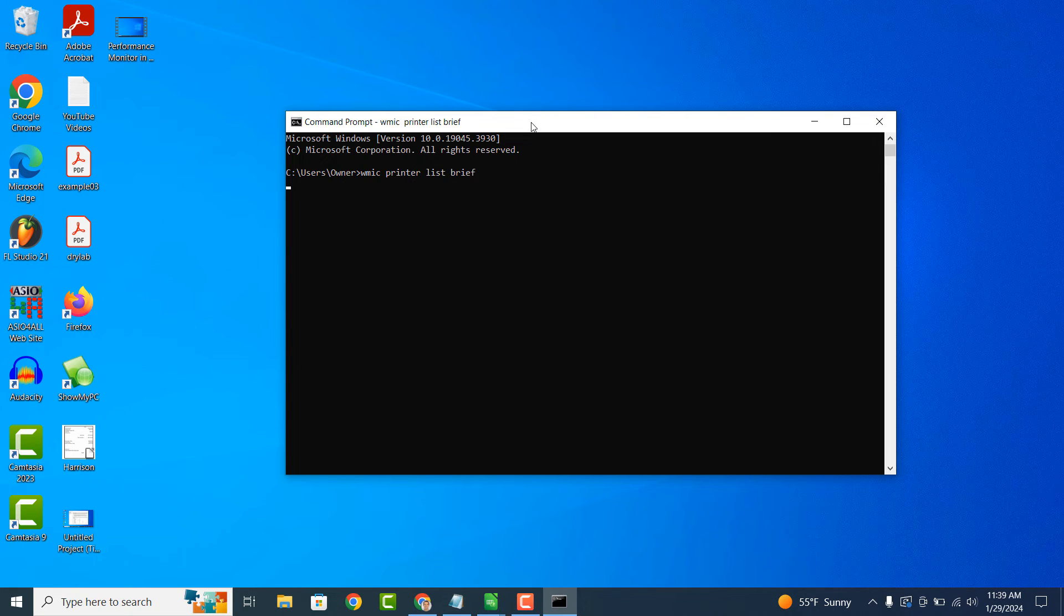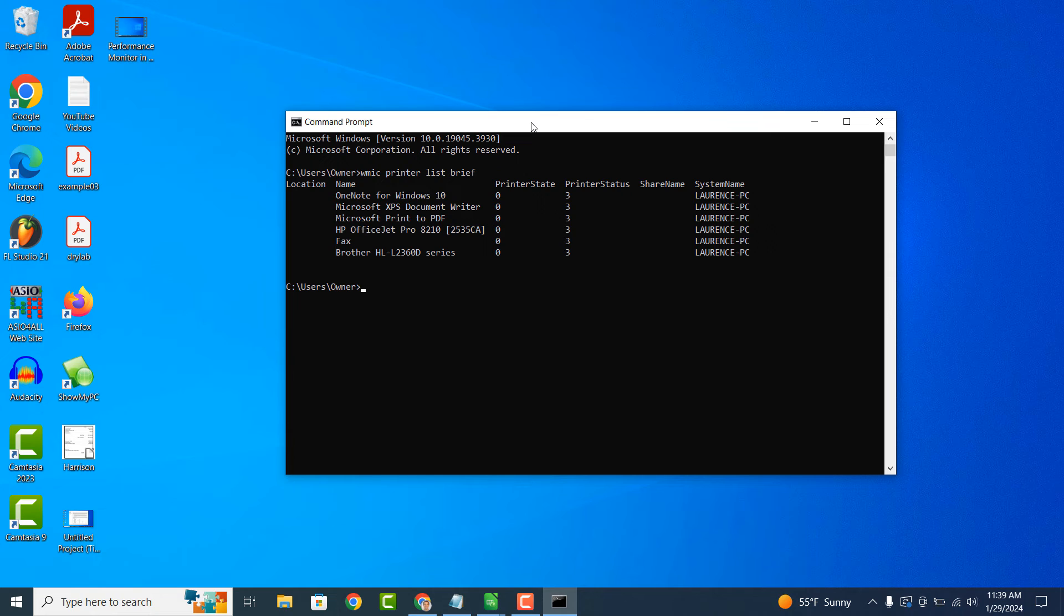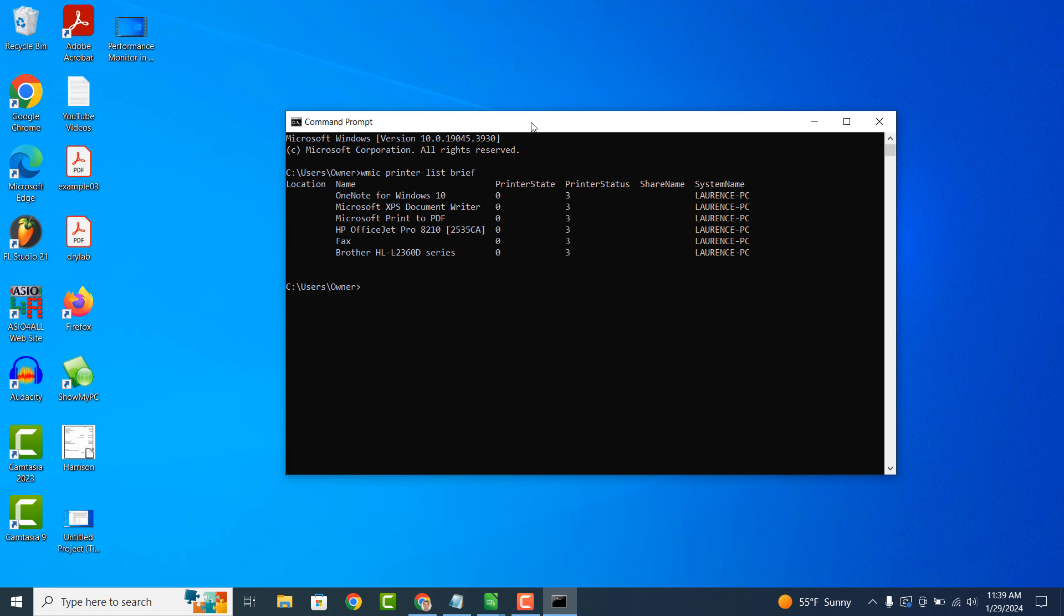Now hit the Enter key on your keyboard. A list of all the printers installed on your computer will now be displayed, including their name, state, status, share name and system name.